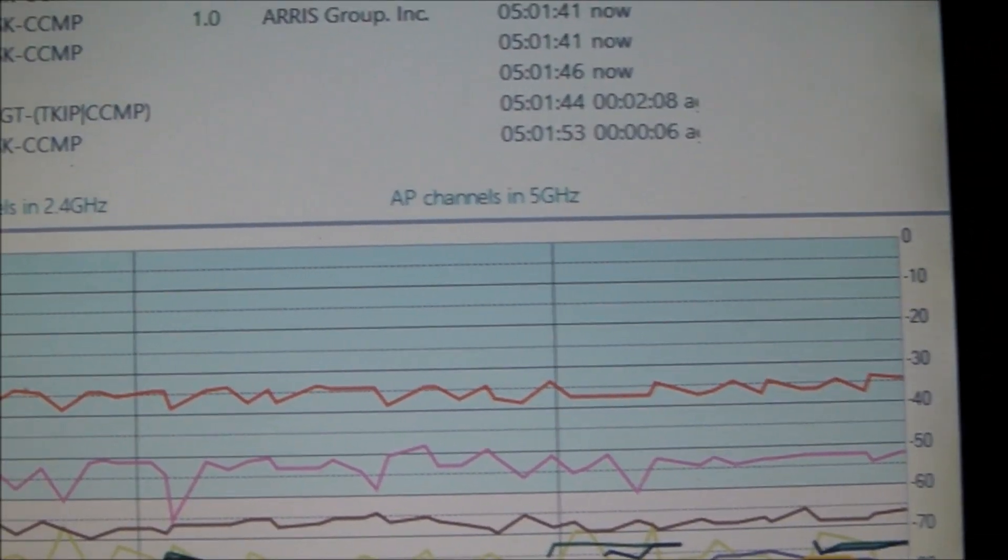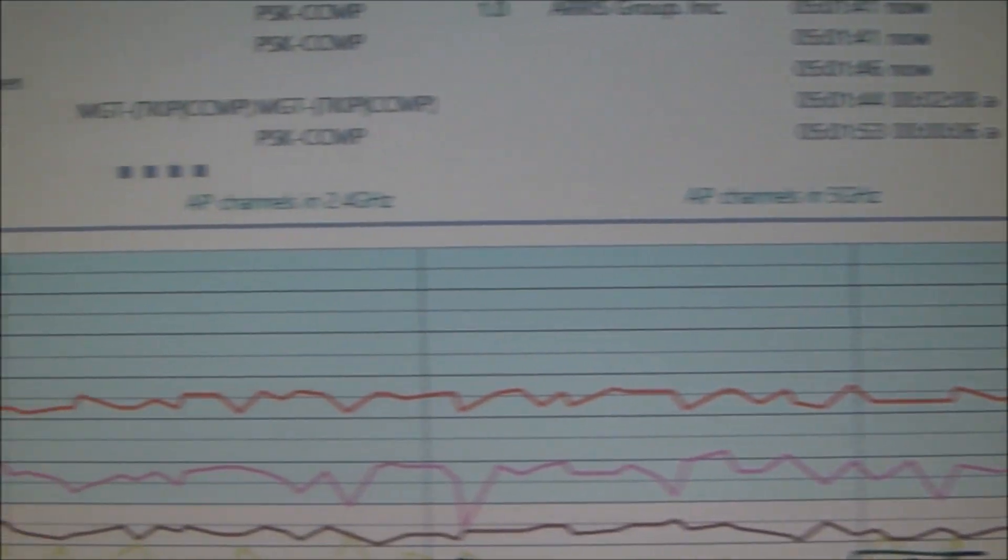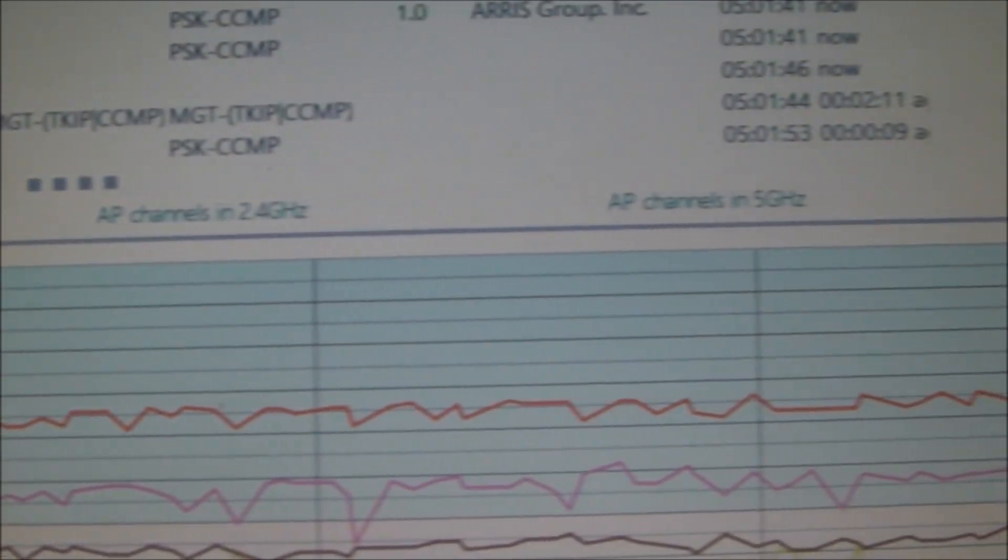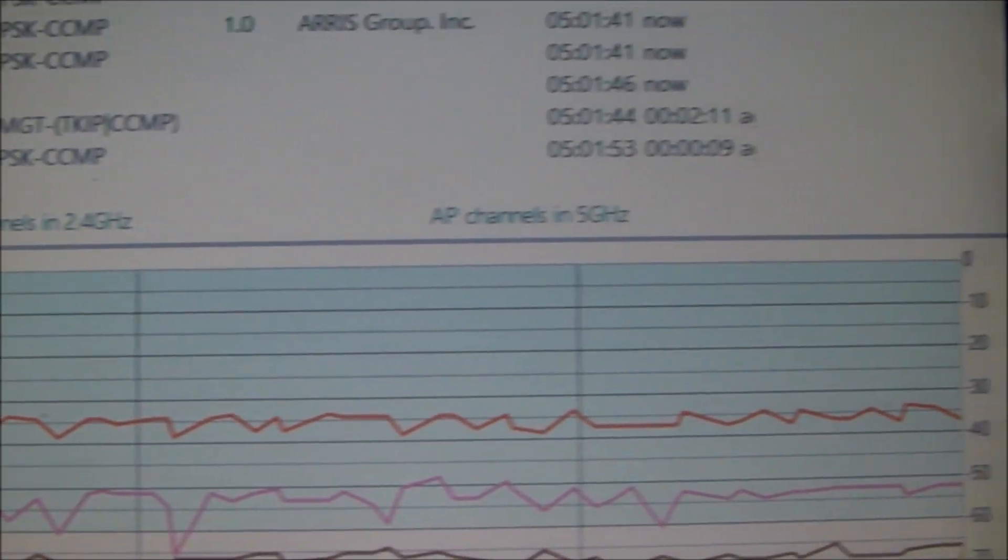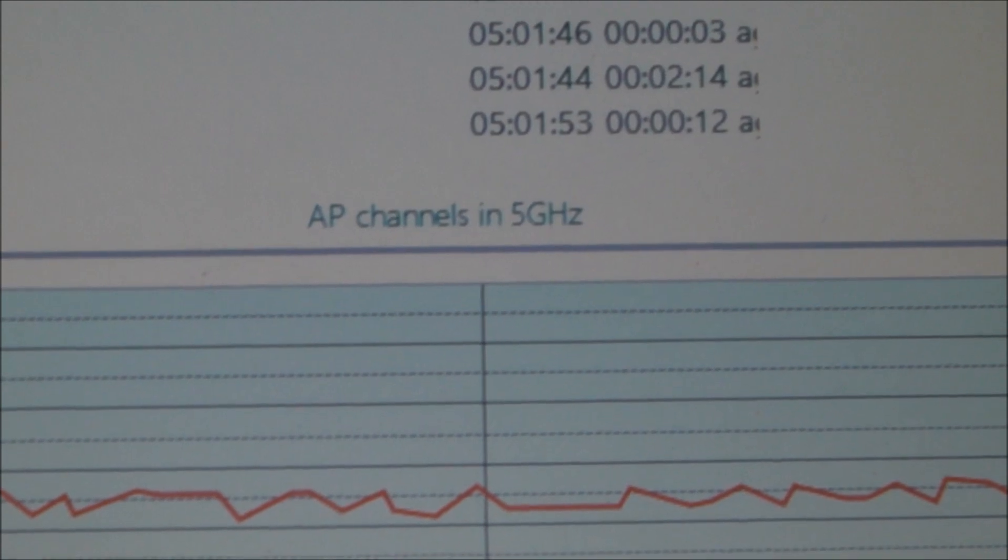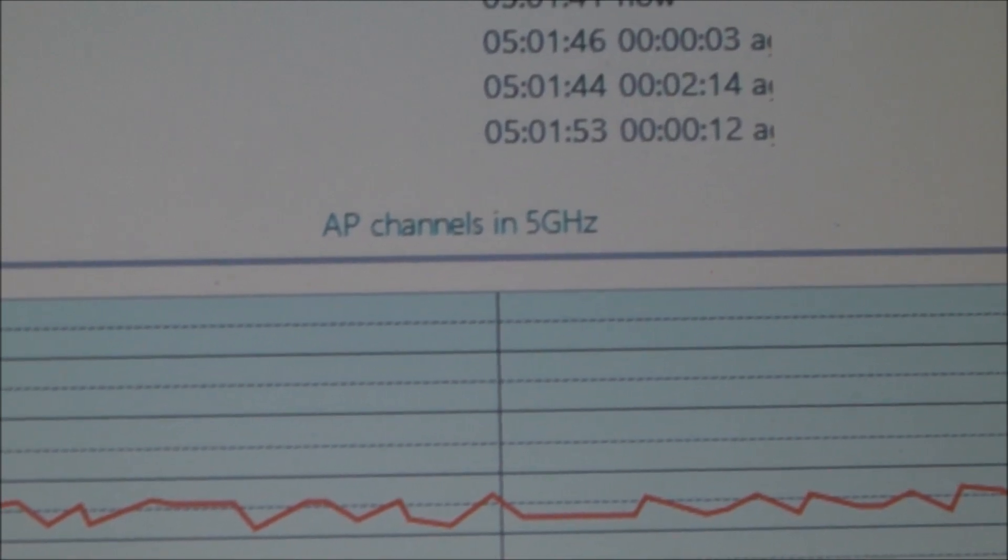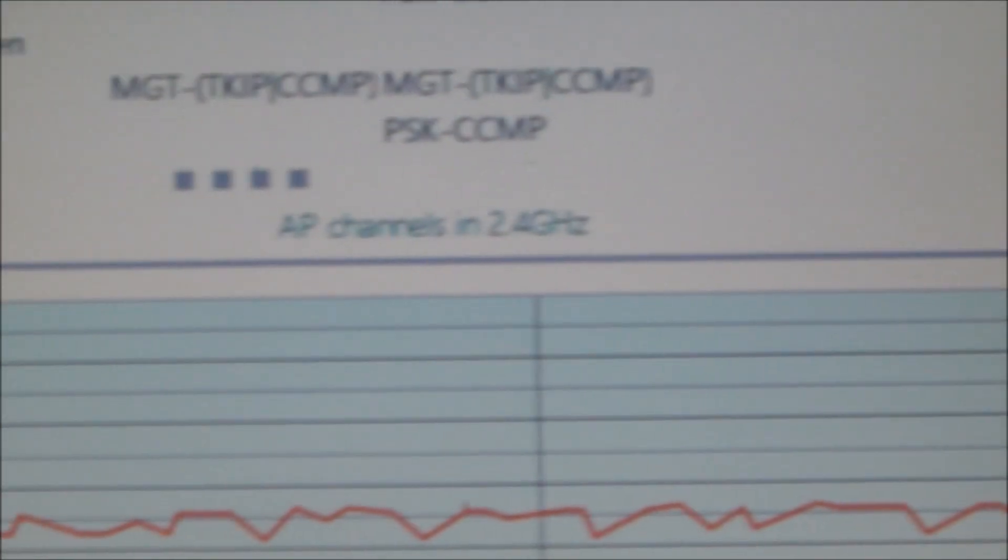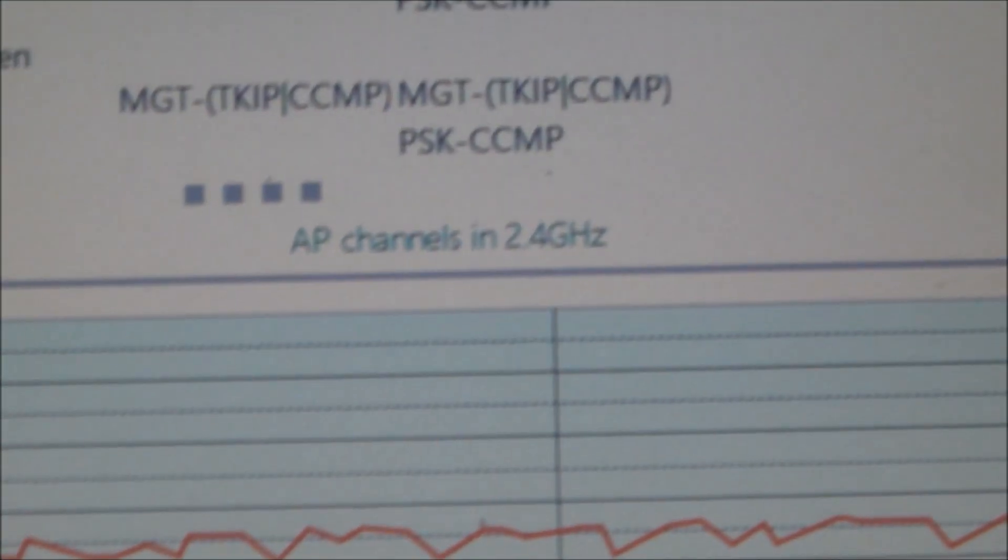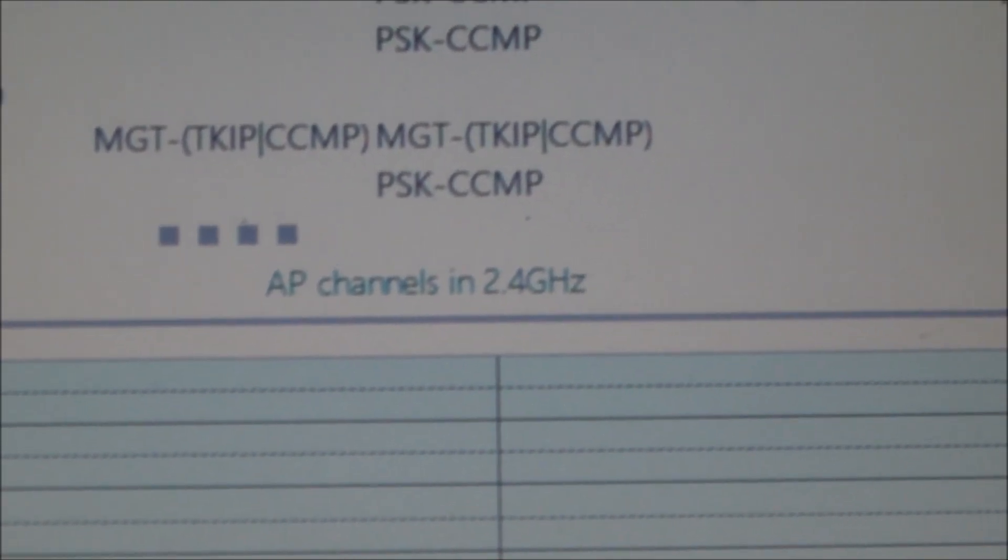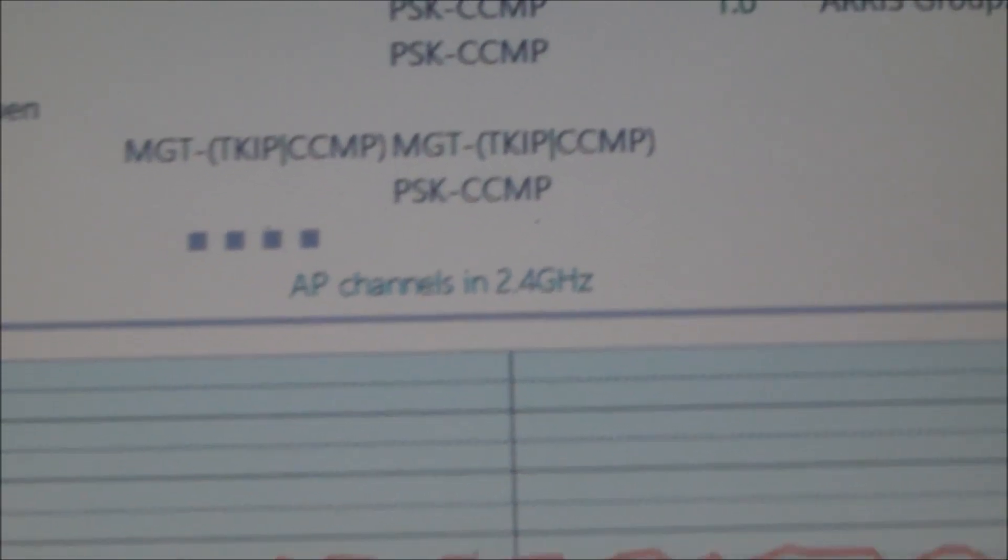this says AP channels in 5 gigahertz. So the access point channels that are at the 5 gigahertz range. There's also a setting here that says access point channel in the 2.4 gigahertz range.